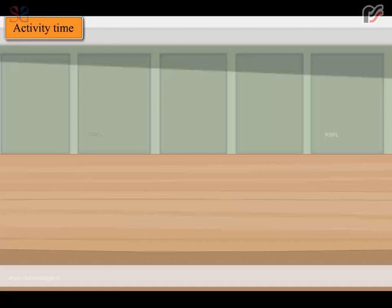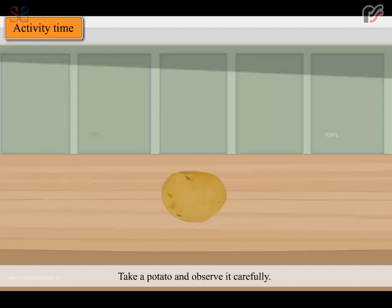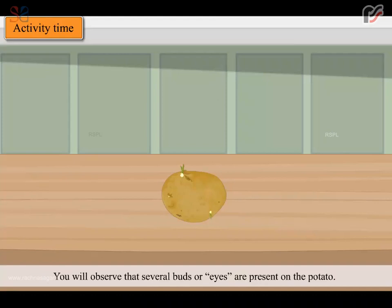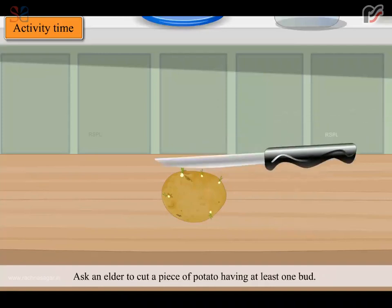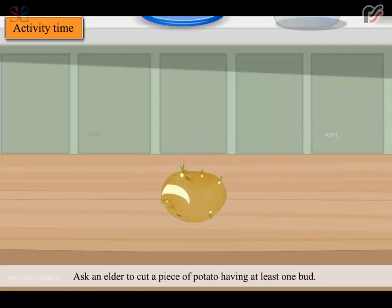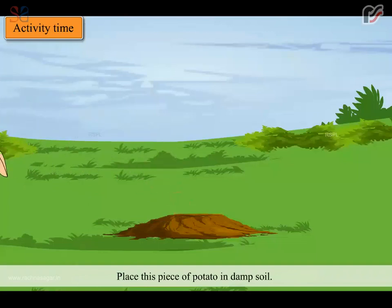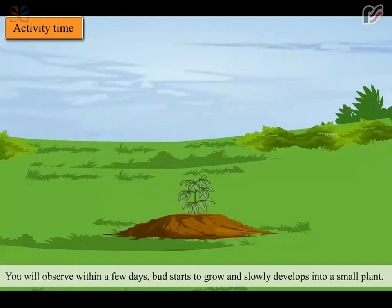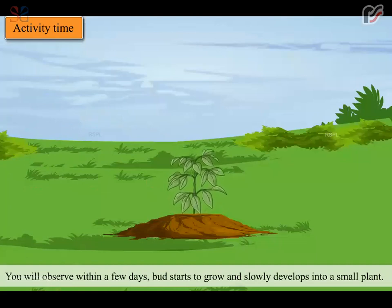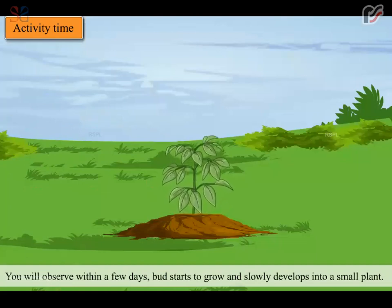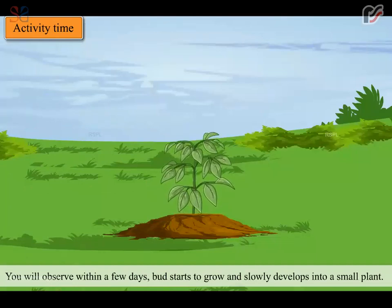It's time for an activity. Take a potato and observe it carefully. You will observe that several buds or eyes are present on the potato. Ask an elder to cut a piece of potato having at least one bud. Place this piece of potato in damp soil. You will observe, within a few days, the bud starts to grow and slowly develops into a small plant.